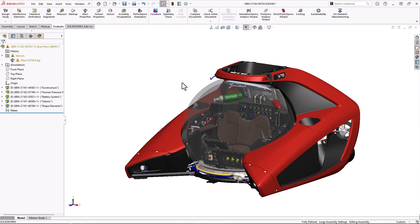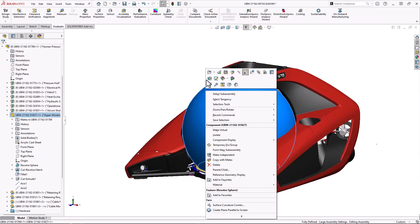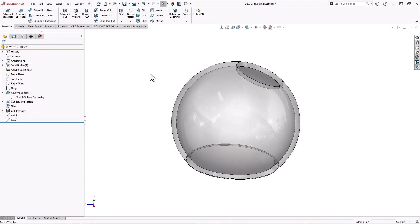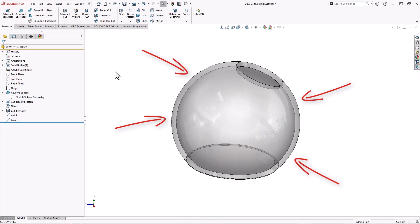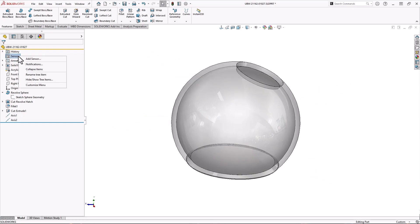Since I changed the dome material to acrylic, I need to make sure it still meets safety standards. This sub is rated for a depth of 100 meters. At that depth, there's about 150 psi acting on the outside of the dome. I'll use SolidWorks simulation to make sure the acrylic can handle the pressure.